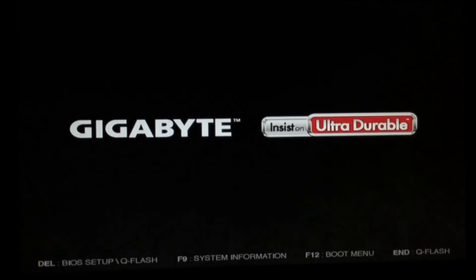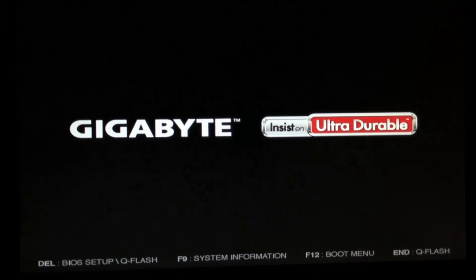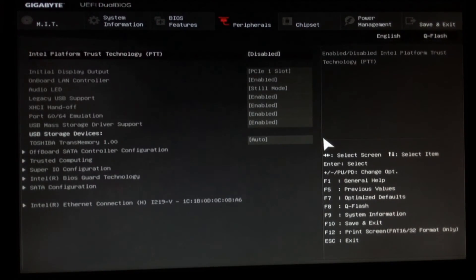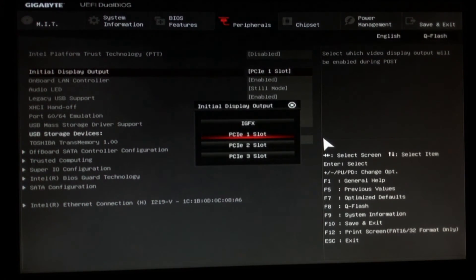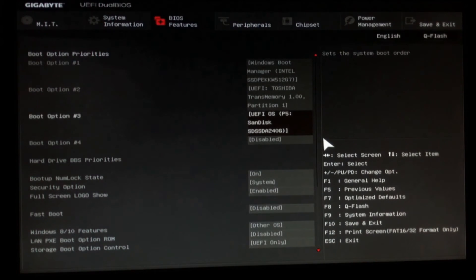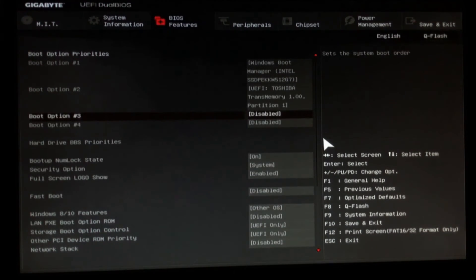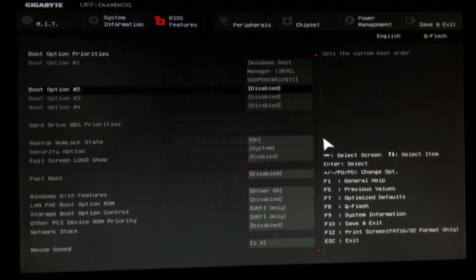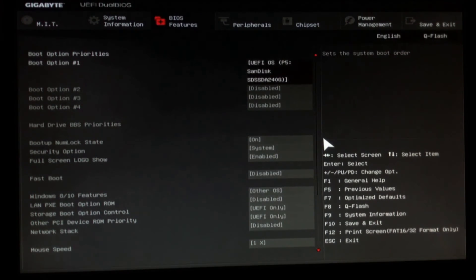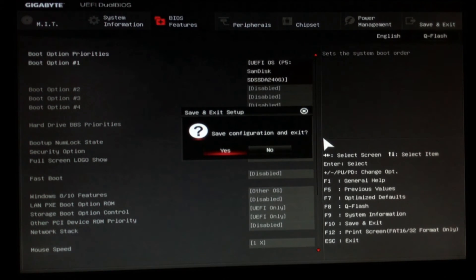Now again for the BIOS setup, we're going to hit delete to go into BIOS setup again. In my case I'm going to disable the graphics card and just use the internal graphics. We're going to select the disk that we're going to boot from — the first one is going to be the SanDisk. Then we hit F10 again to save and exit, and it should boot automatically to hacking touch.